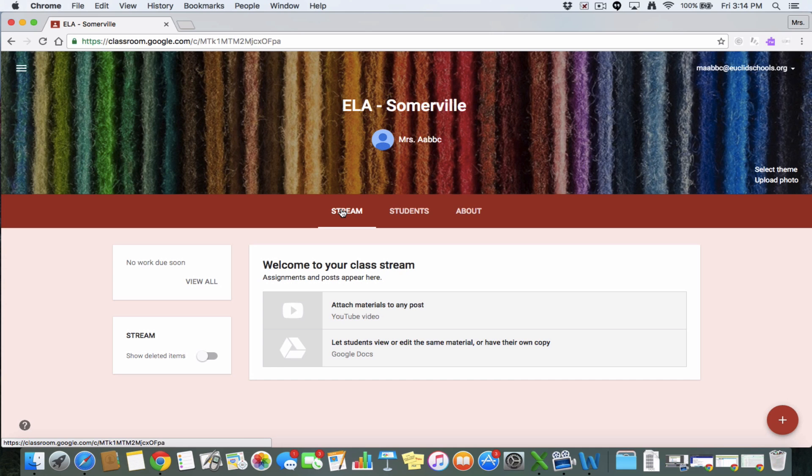We all know that it's super annoying when you try to get a student to type in a URL because it takes up half of your class because, you know, they don't pluralize something that needs it. They can't spell, whatever the case may be.